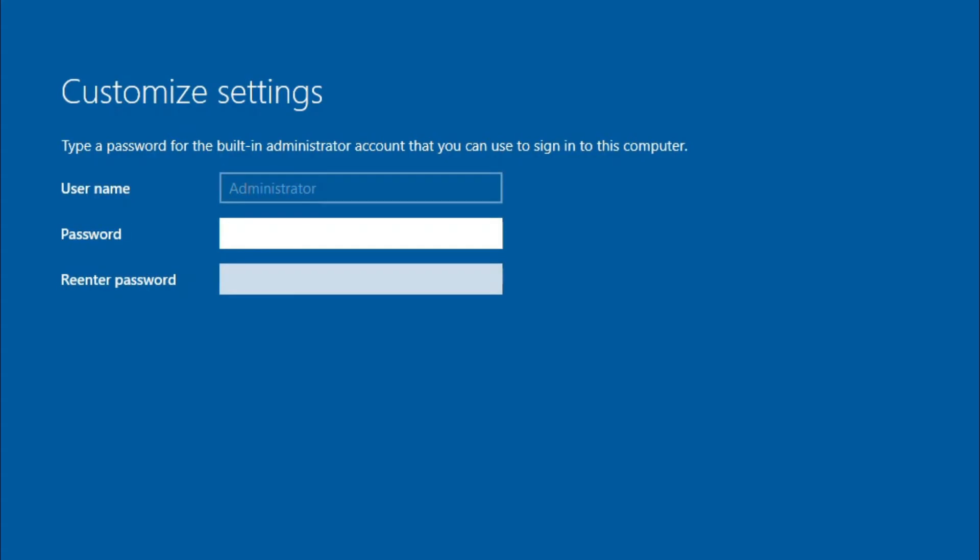Okay, before you log into the server, you must set the administrator password. So I'm going to specify my administrator password for this server and I'll click on Finish.